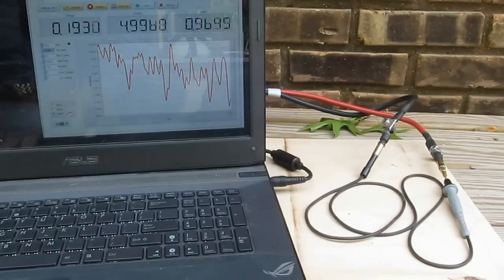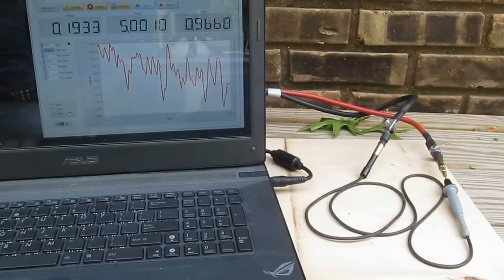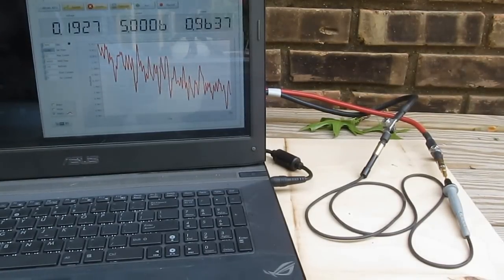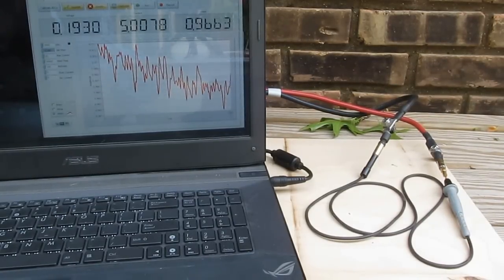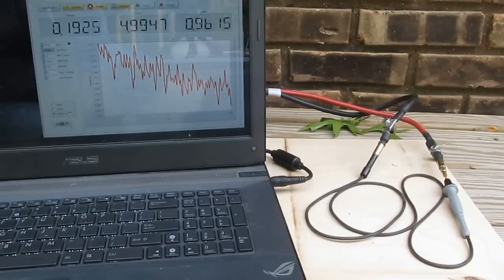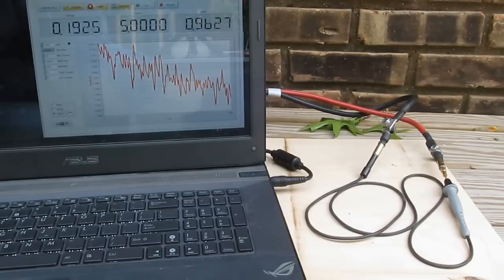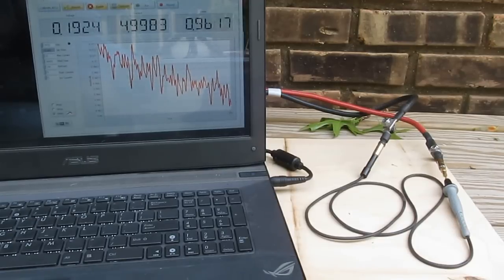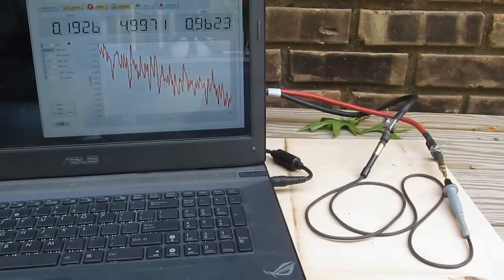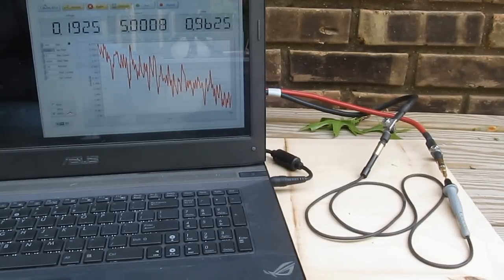This next test will be running the Probe Master probe to destruction. We're going to be sweeping from 5 amps to 60 amps in 5 amp increments. And again we'll be holding for 30 seconds at each current level.